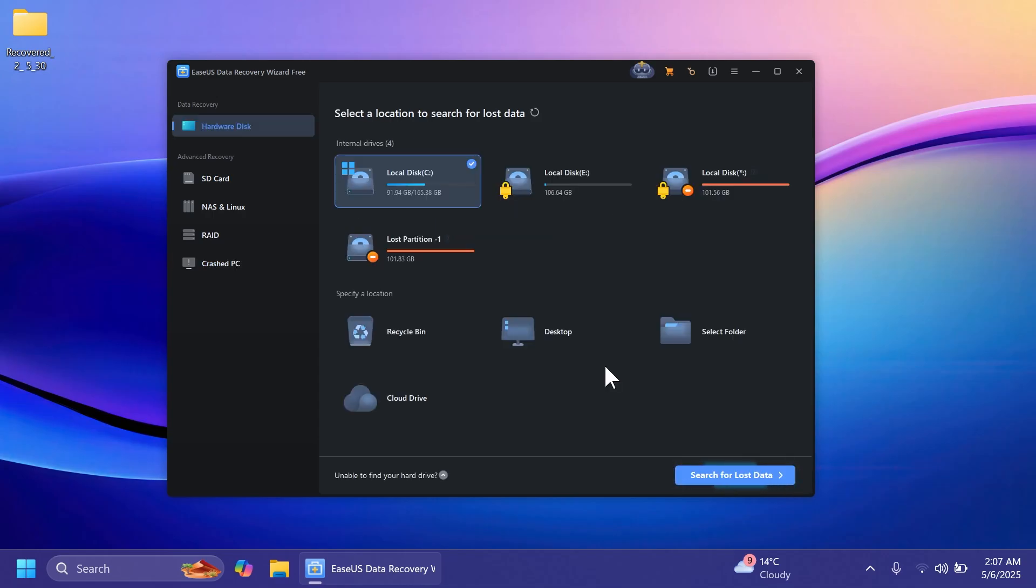So this is how easily you can recover files or fix a crashed PC using EaseUS Data Recovery Wizard. For more information you can check out the description below if you want to check out the software for yourself and make sure to try it today if you have lost files or accidentally deleted files.